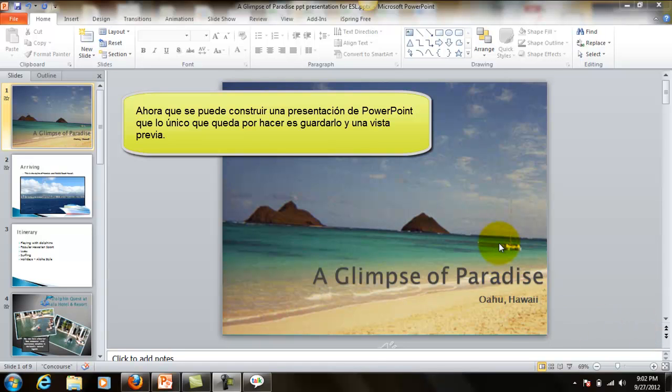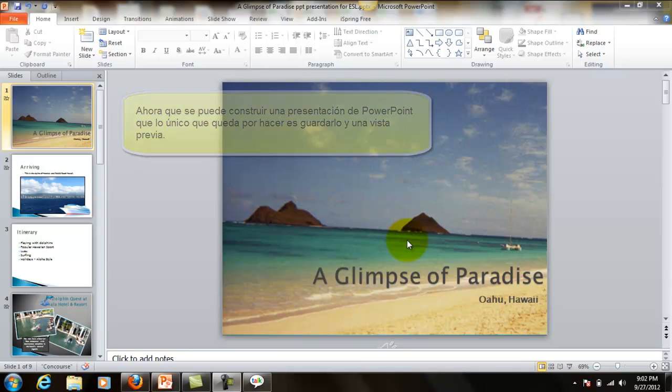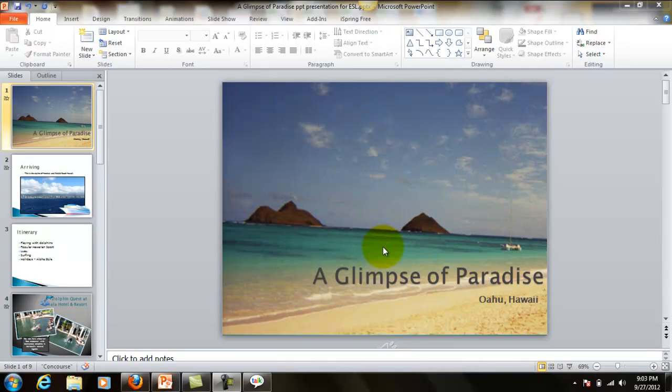Now that you can build a PowerPoint presentation, the only thing left to do is save it and preview it.